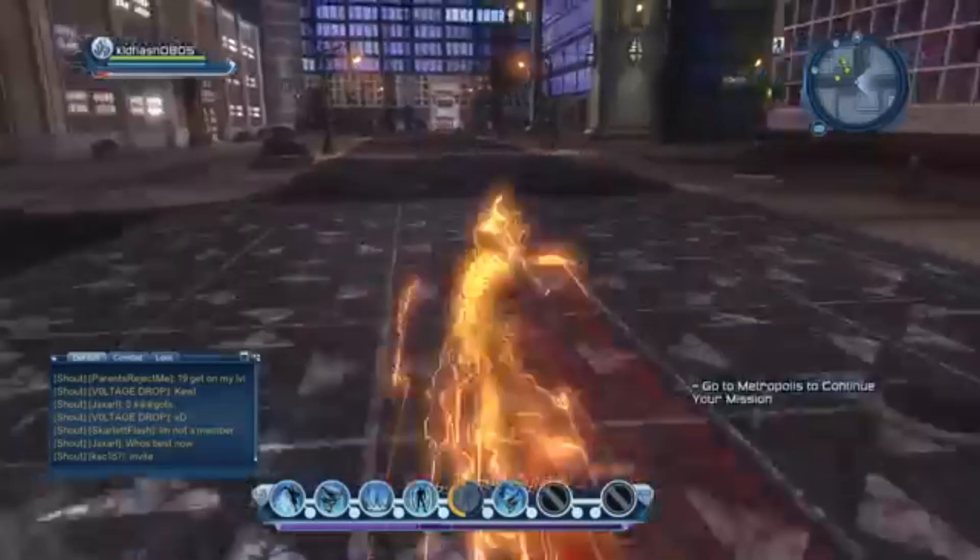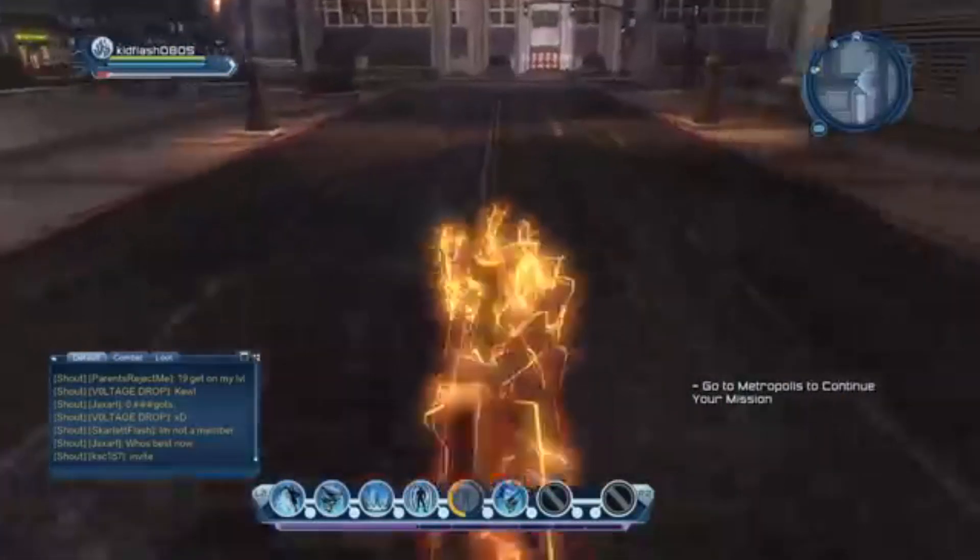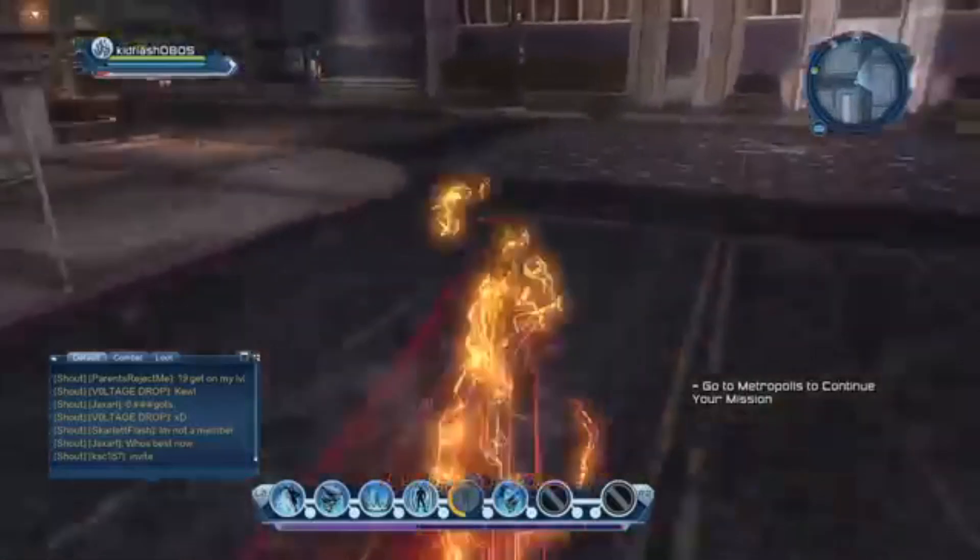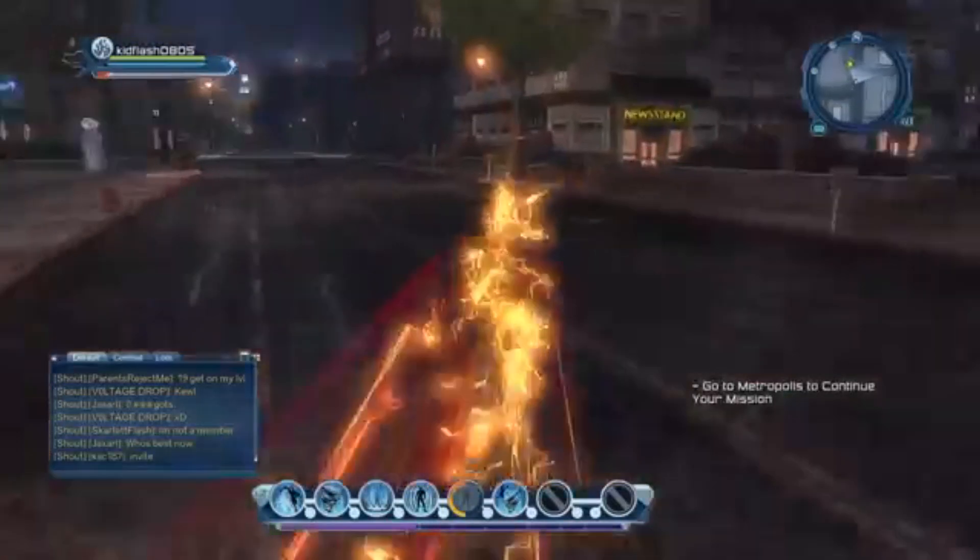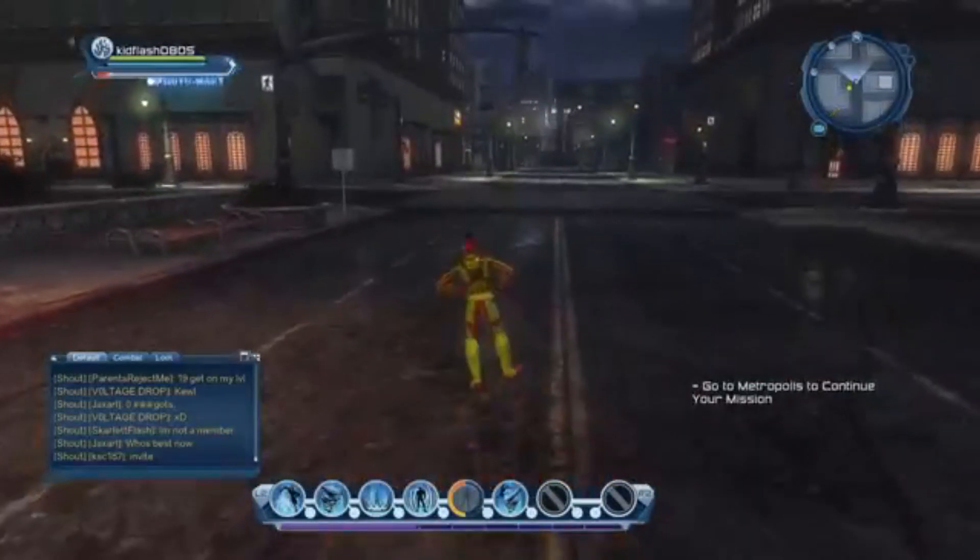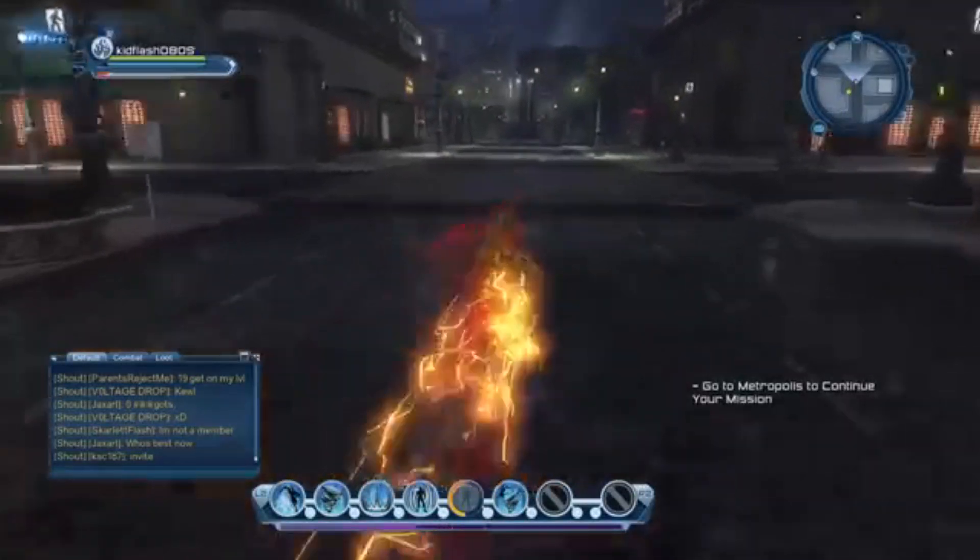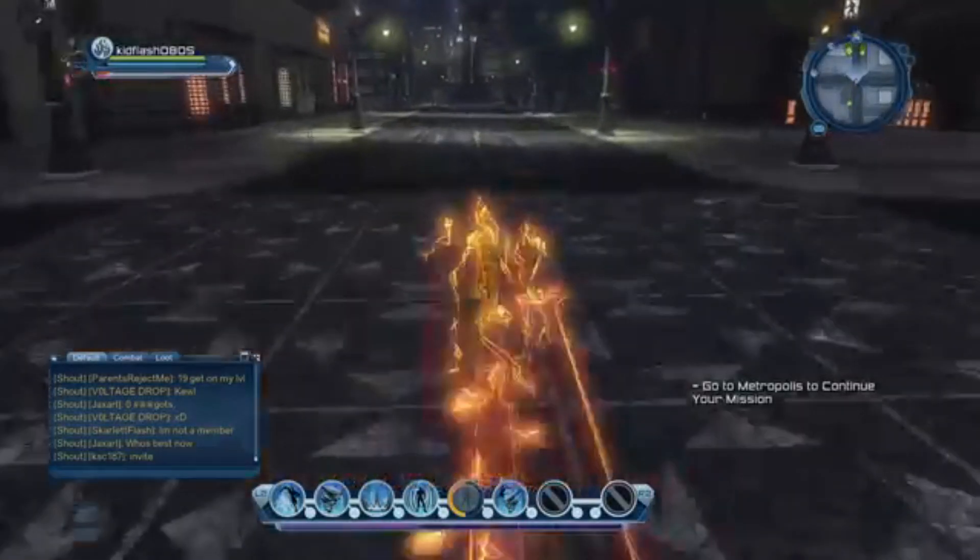So I remember playing the Speedster in the DC Universe Online game and simply just loved the way how you can just run around the entire map with these lightning effects going all around you. That's pretty much where I got the idea from.